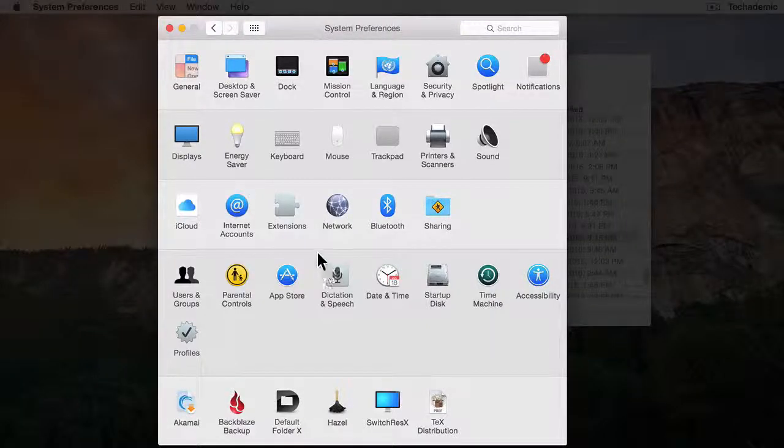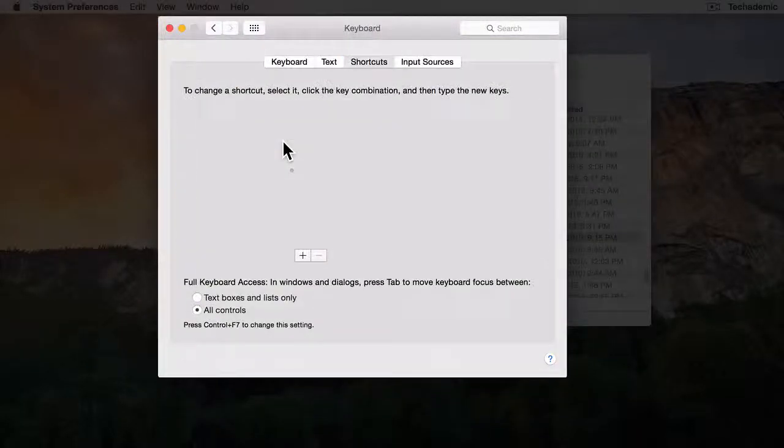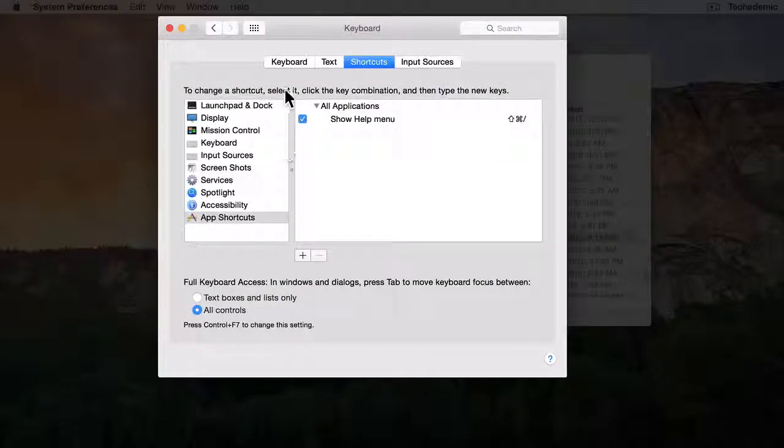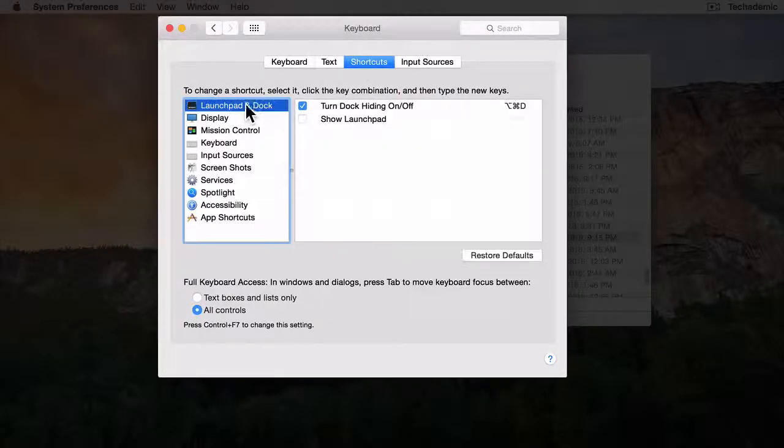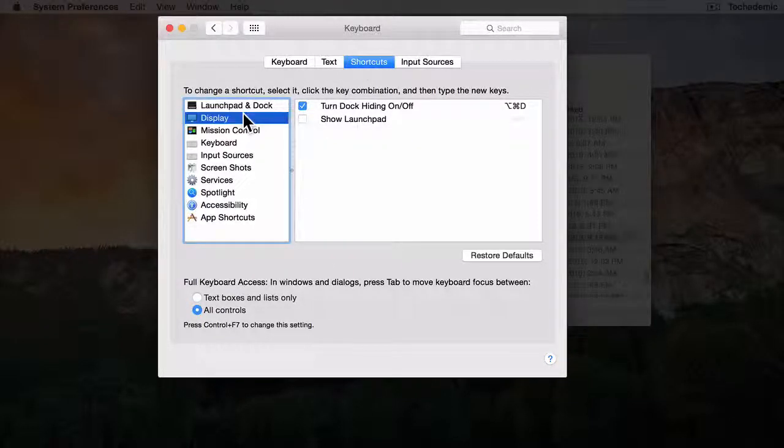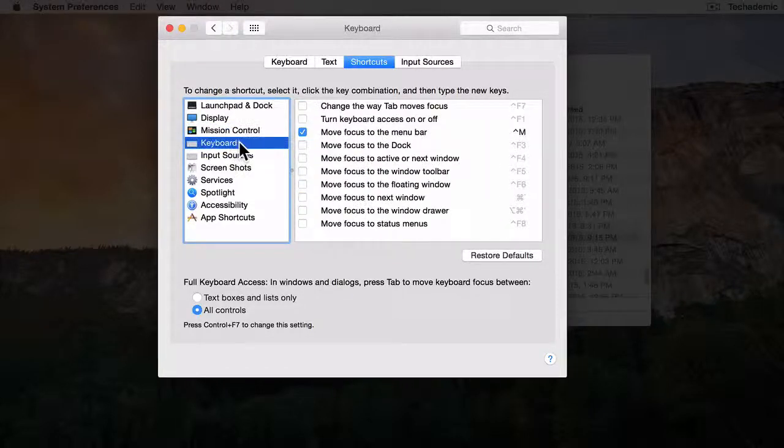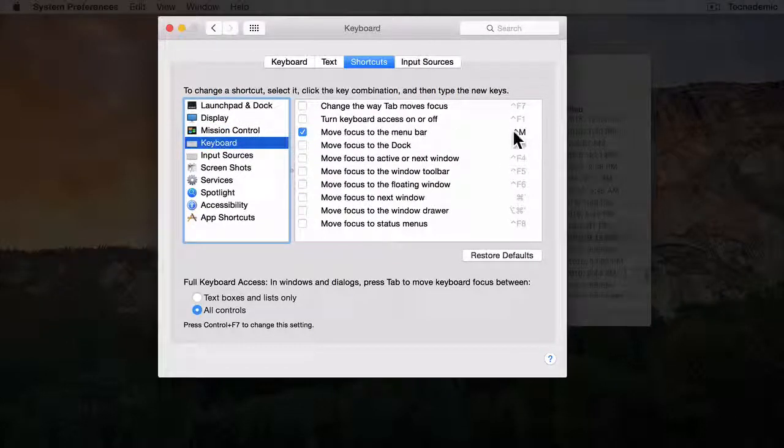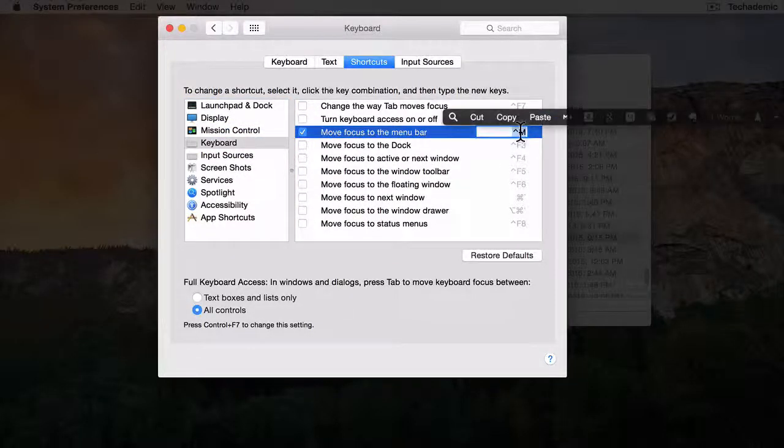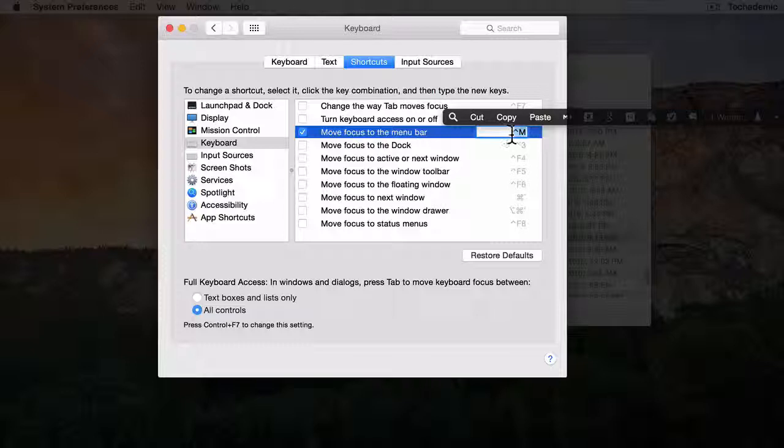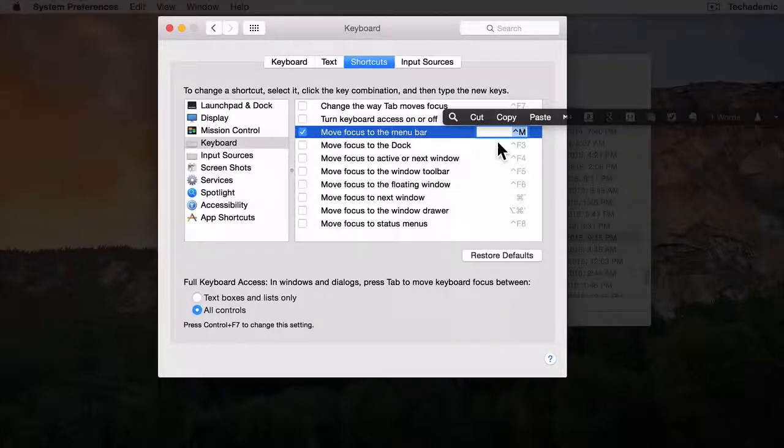Once you get here, go ahead and click on Keyboard and then click on Shortcuts. Now you can add shortcuts to any of these items here by just clicking over here on the right and then you can add a keyboard shortcut that you would like.